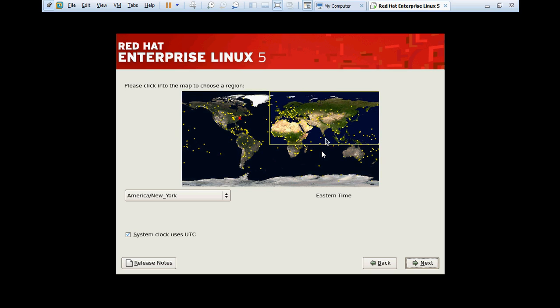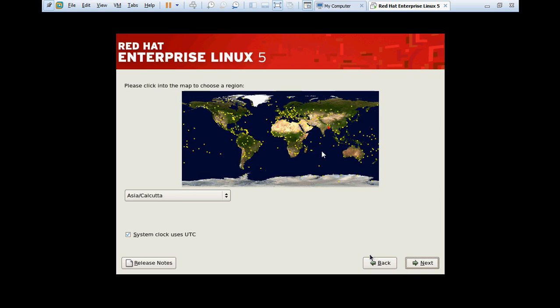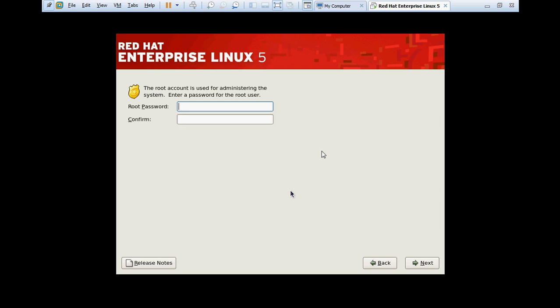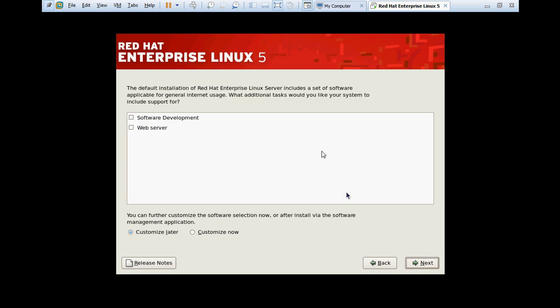Here we have to choose the region. The region will be Asia Calcutta. Click next. Root password: in Linux you cannot continue without giving the root password, and make sure you are giving a complex password.